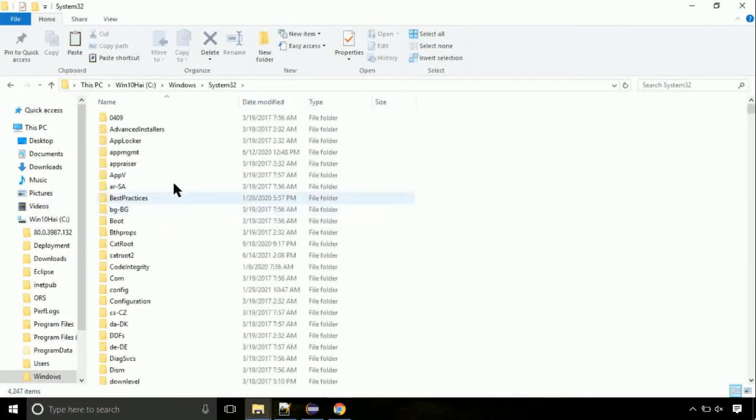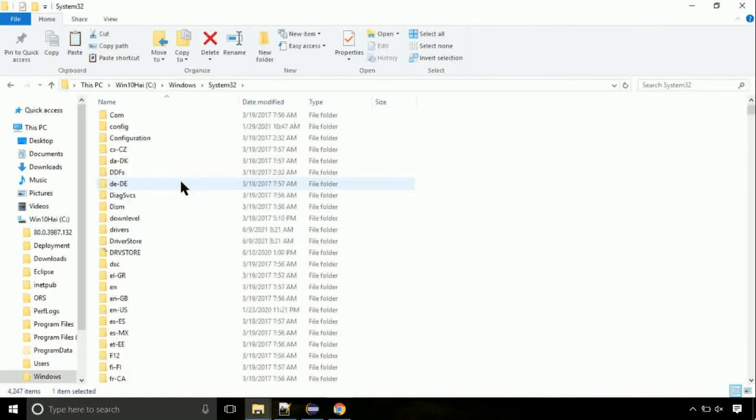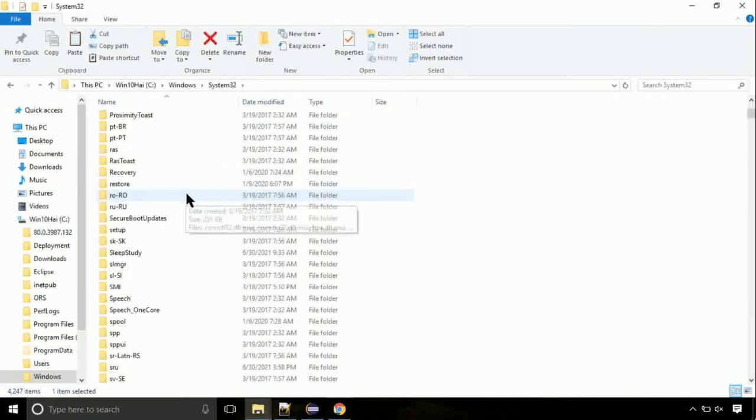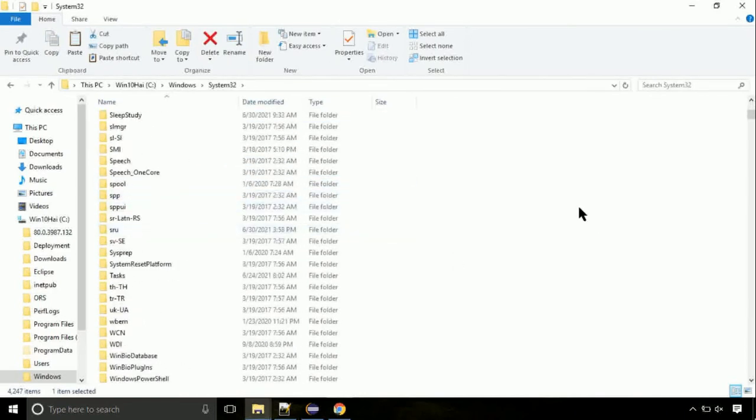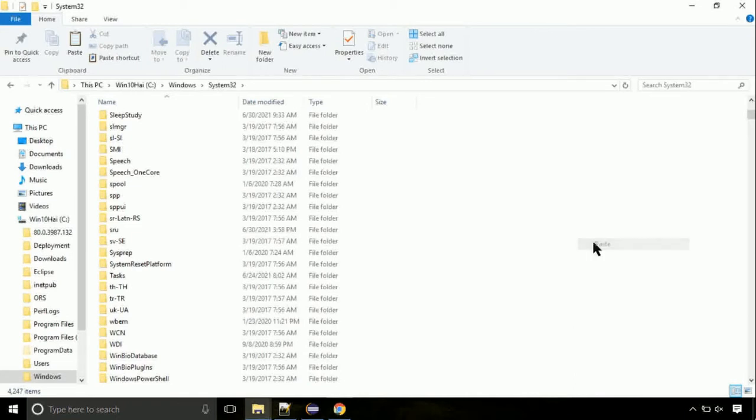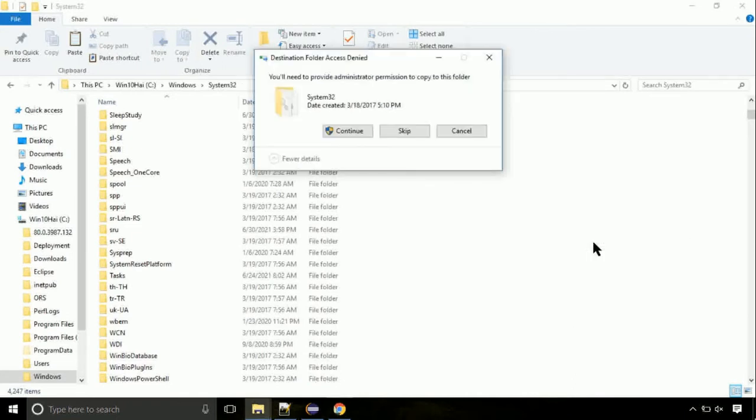So this is the location for the file. Just right click on a blank area and select paste. Click continue when asked.